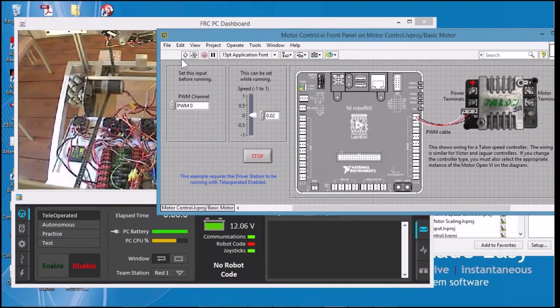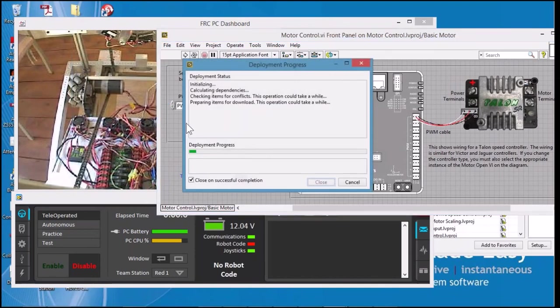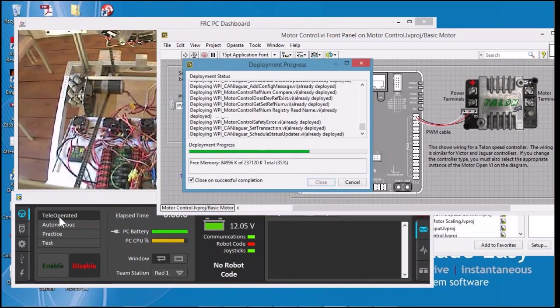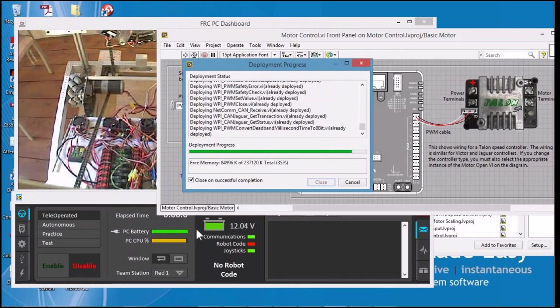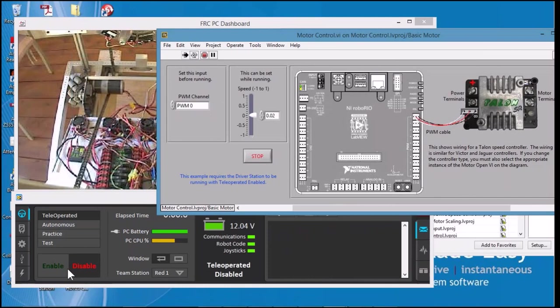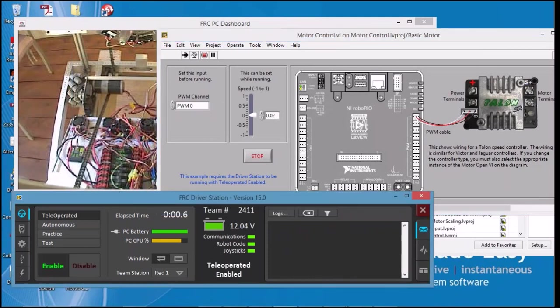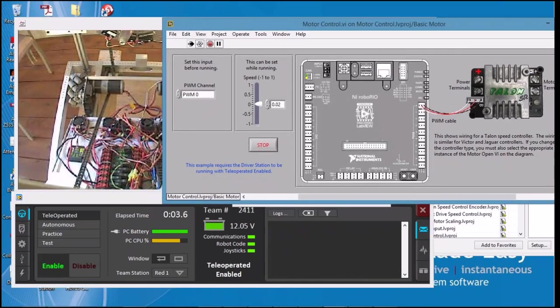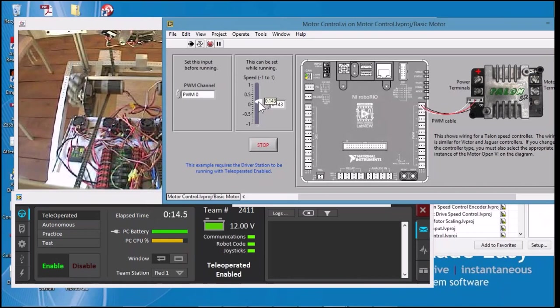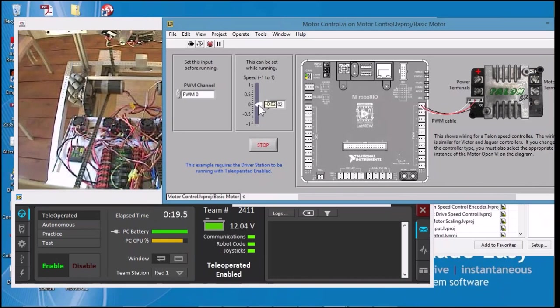We're going to run the code, and you can see that we have communications, we have joystick, now we have robot code. As I enable the code I'm actually looking at the camera on the robot itself, and it's looking at the motor that's connected to PWM0. As I move the control signal positive I see the motor turning backwards, and as I move negative I see the motor turning forward.